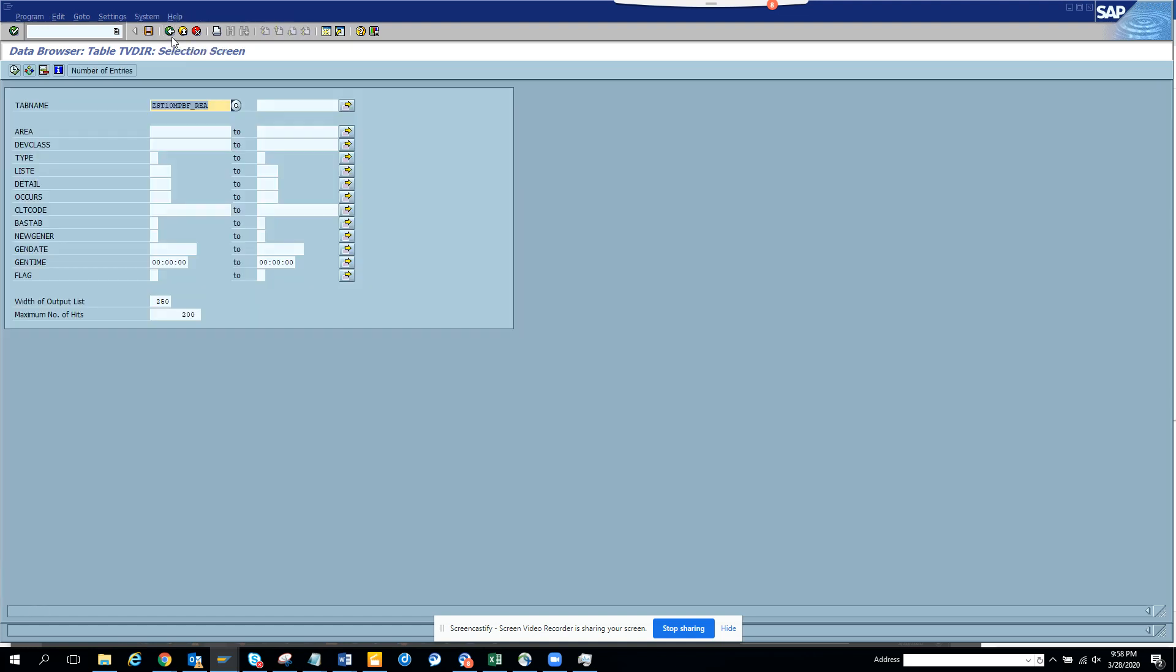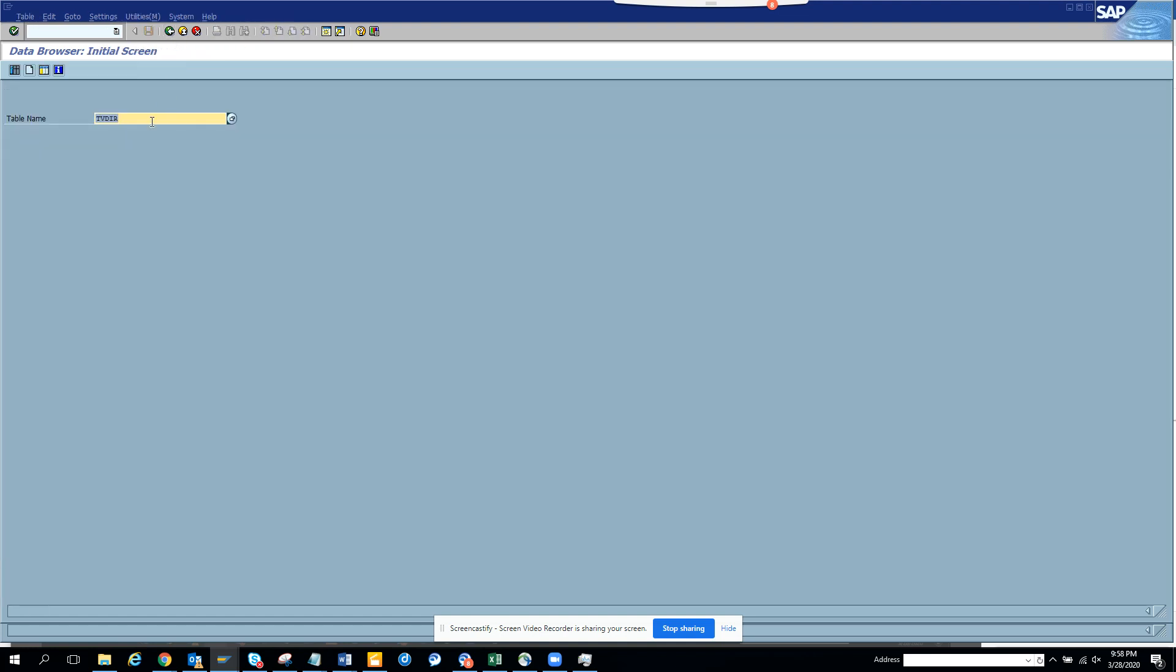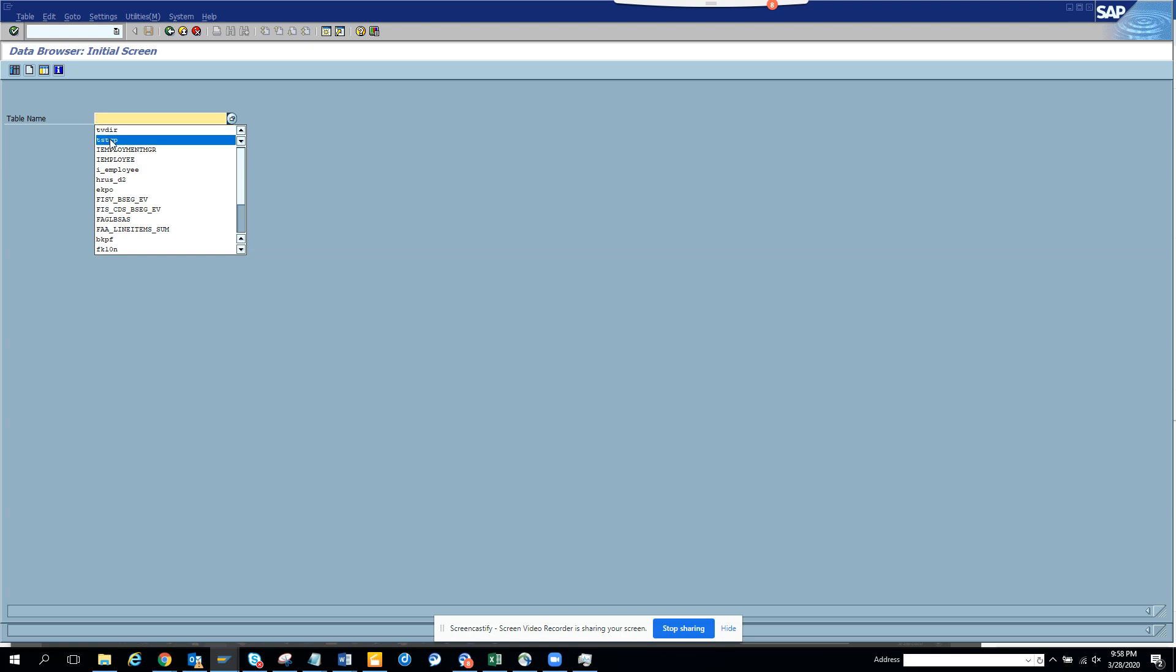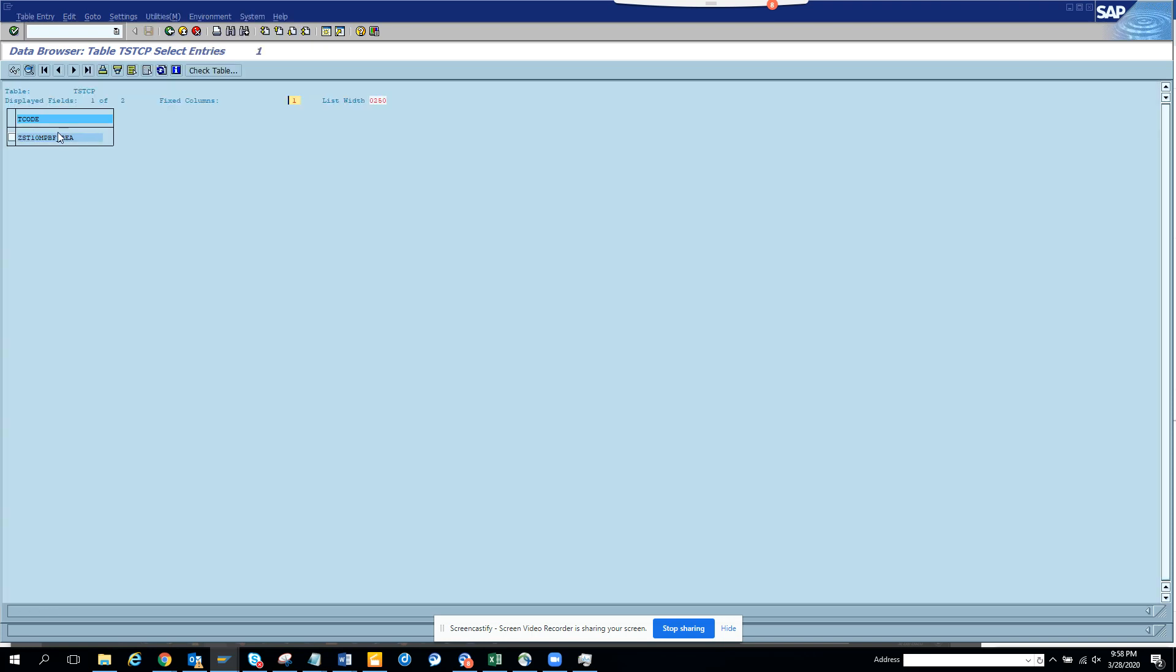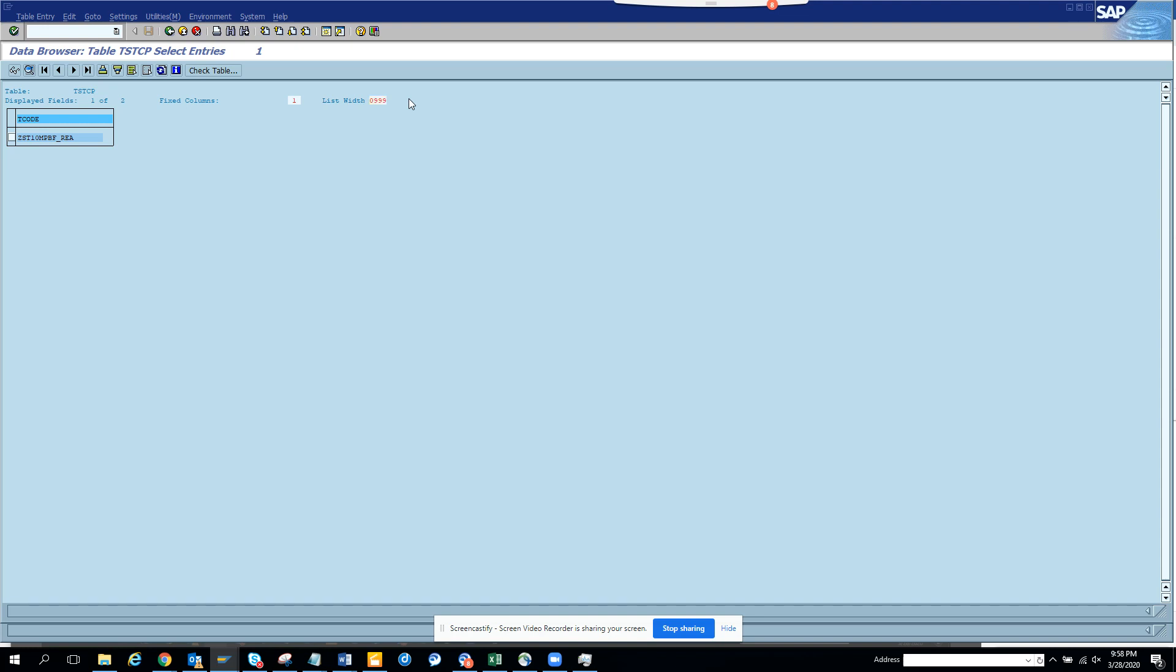Second, you have to go to the table TSTCP. In the parameter, you populate this with wildcards, stars on both sides, and you execute. And voila! When you see these things, that means there is an entry. You just need to click on this and that's it.